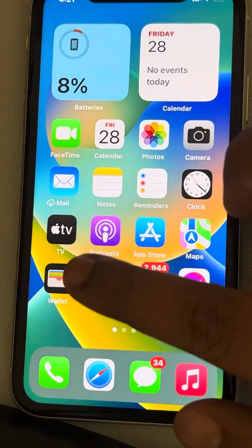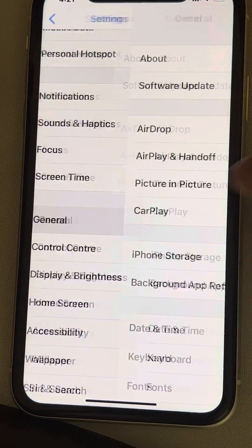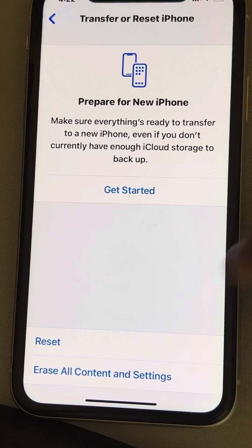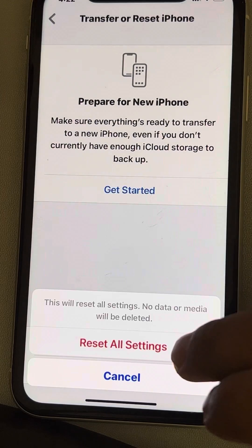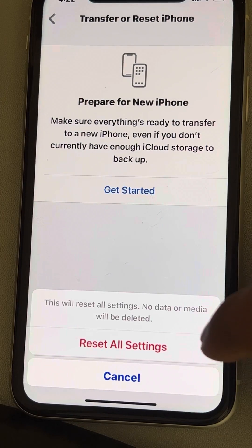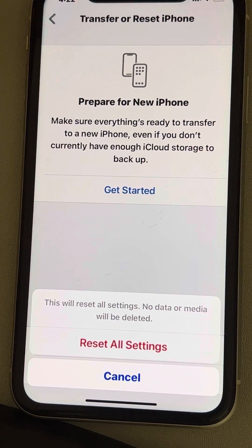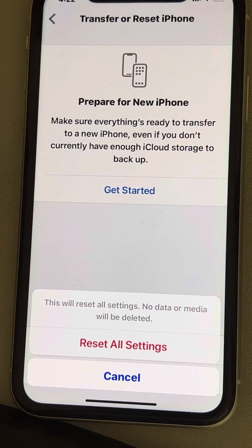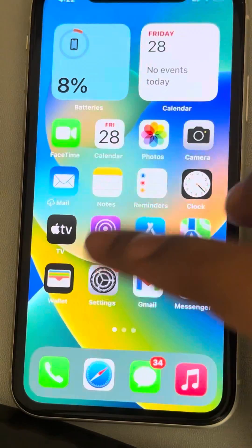Now let's move to the last fix. Go to Settings, tap on General, scroll down, and find Transfer or Reset iPhone. Tap on it, then tap on Reset, and finally tap on Reset All Settings. Your phone will reset all settings without losing any data, which should also fix the black screen issue during calls.